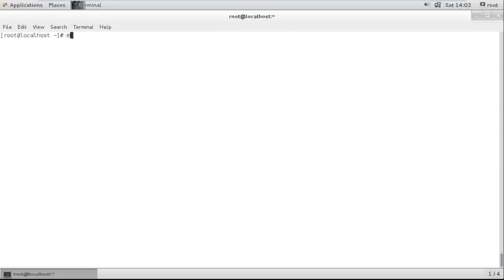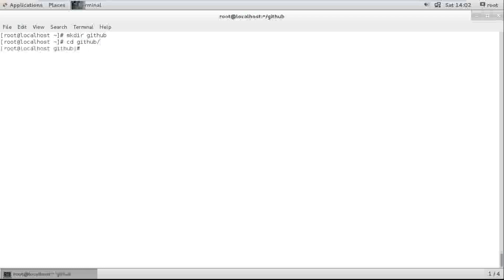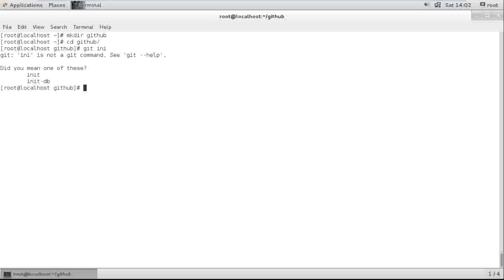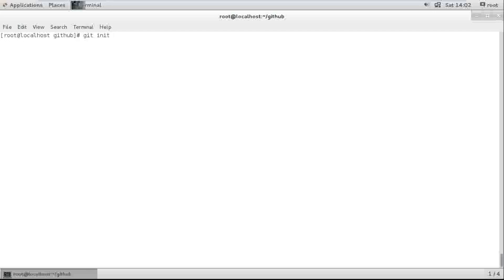Now I am creating a GitHub folder, moving to the GitHub folder, and running git init. Let's initialize an empty Git repository.